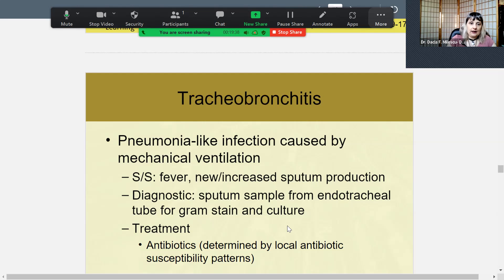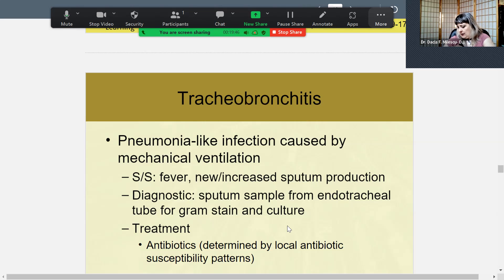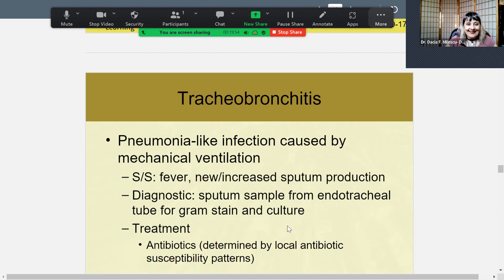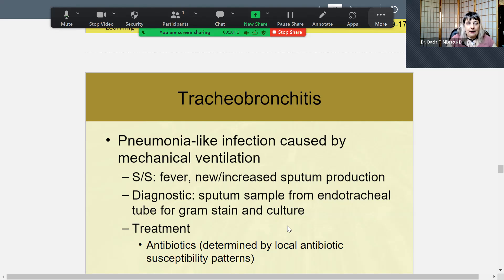Tracheobronchitis is a pneumonia-like infection caused by mechanical ventilation — for example, when a person is intubated. You do a sputum sample from the endotracheal tube to determine the infection. It could be any kind of bacteria depending on what the gram stain and culture determines.